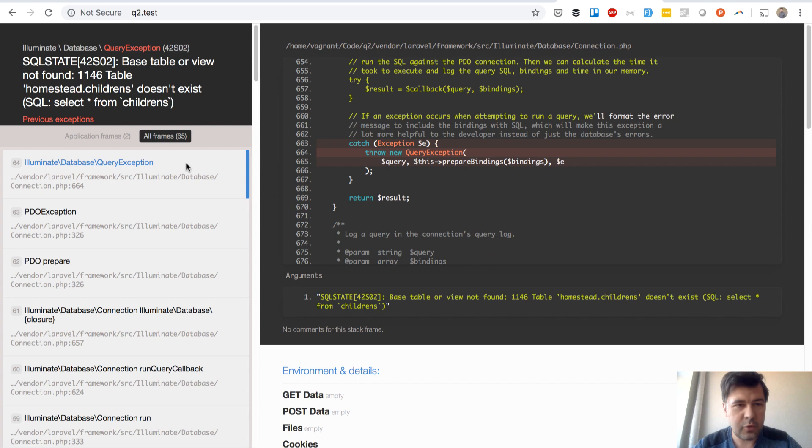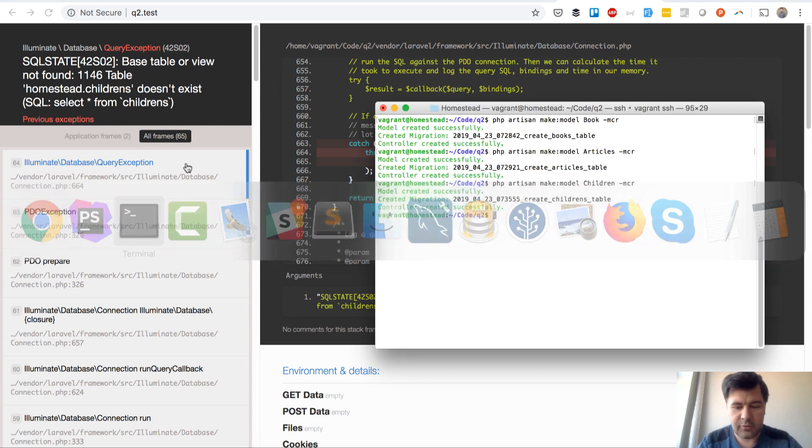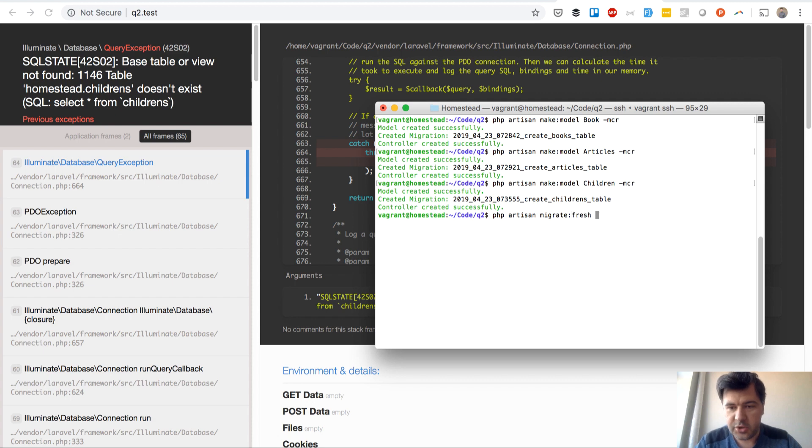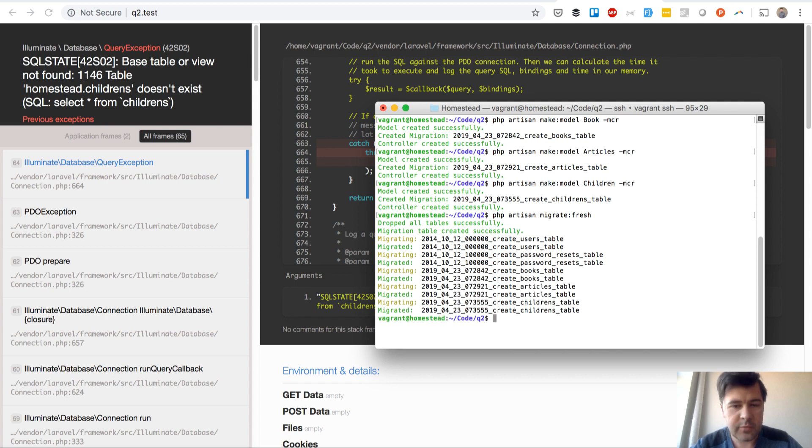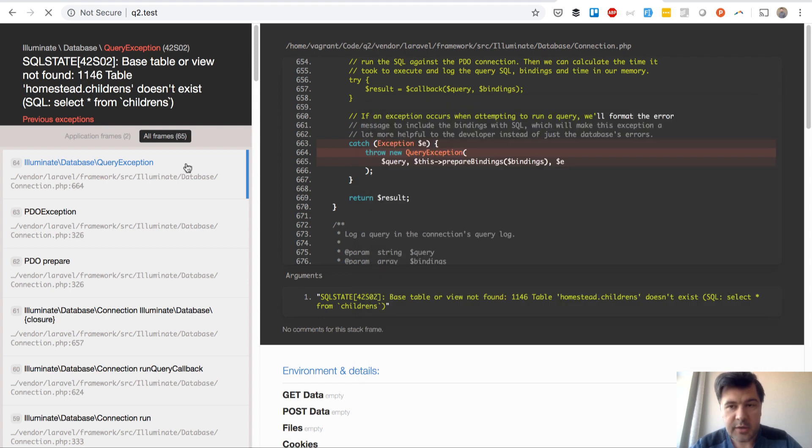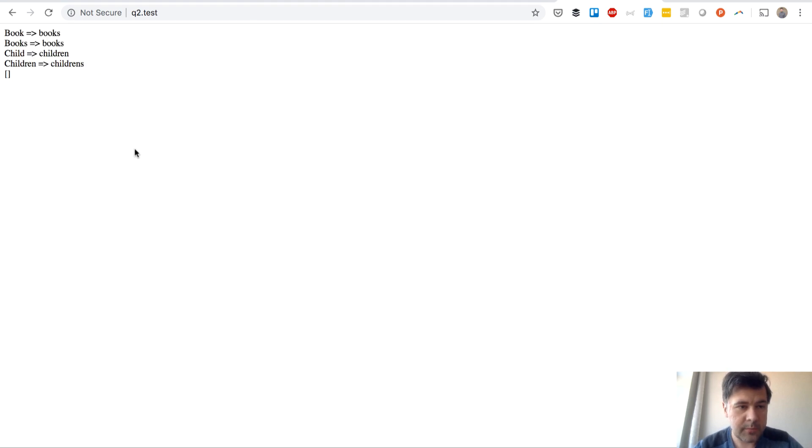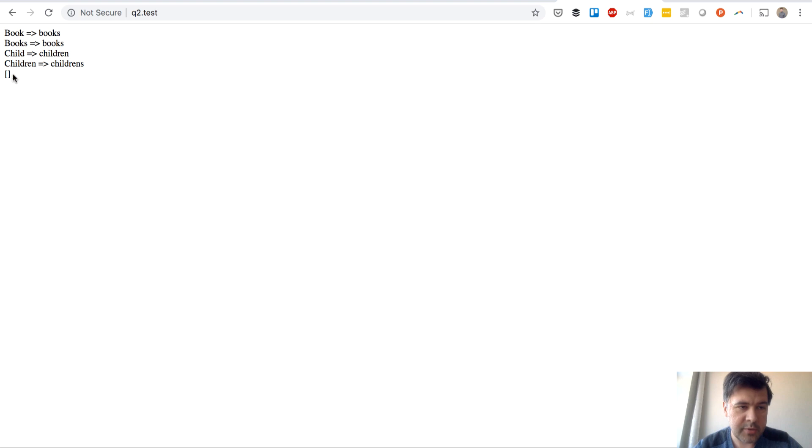Of course we didn't run migration. So artisan migrate fresh. Okay. Children's. So it should probably work. Yep. Empty children's.